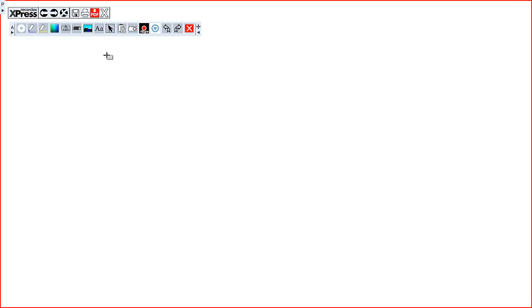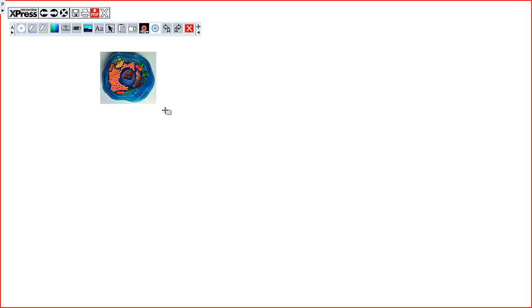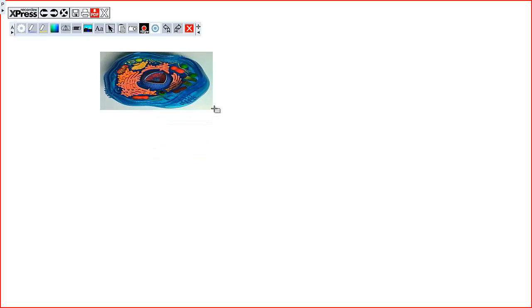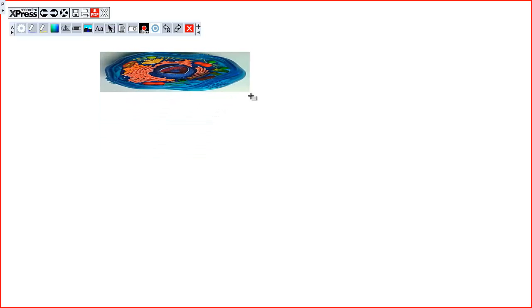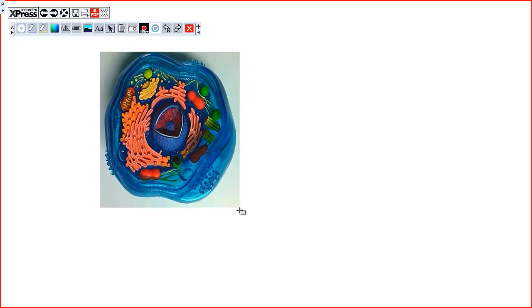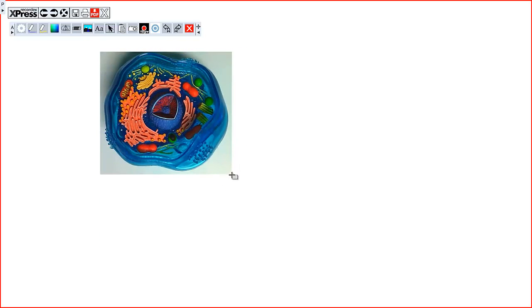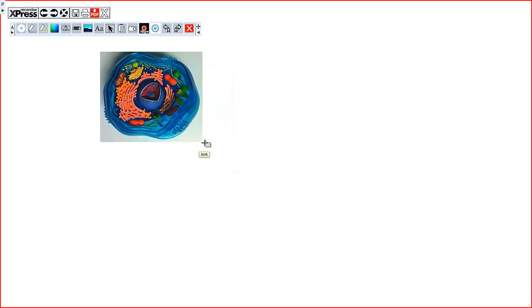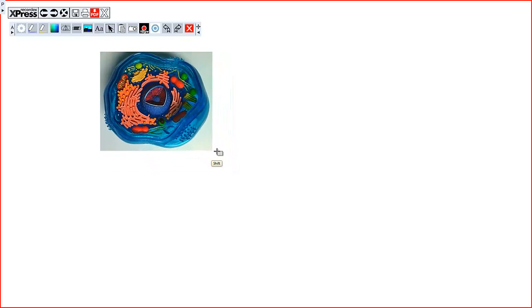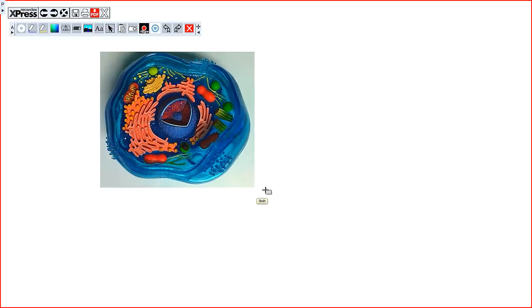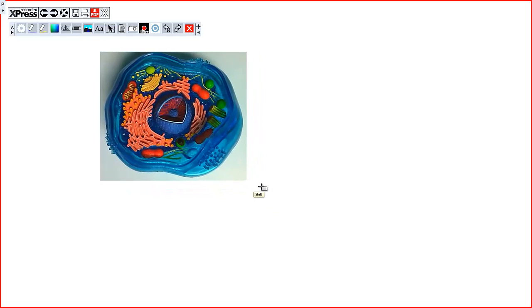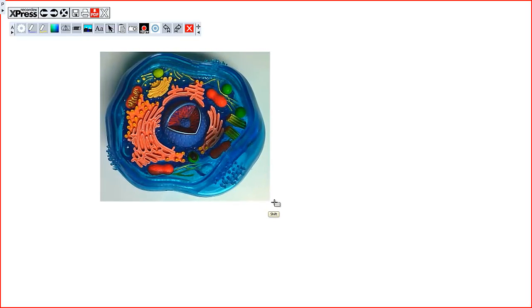You're going to have this little crosshair cursor which you can click and drag to place the object. Now you can stretch this object, but if you'd rather it not be stretched, hold the shift key down and it will fix the aspect ratio so that when you drag it, it doesn't stretch the image out of proportion.